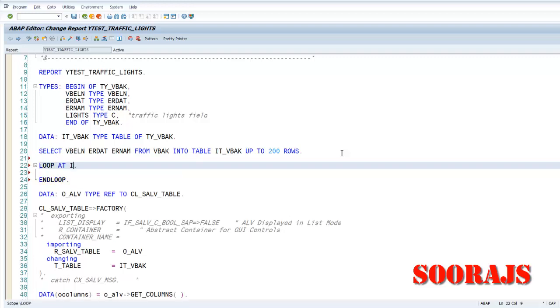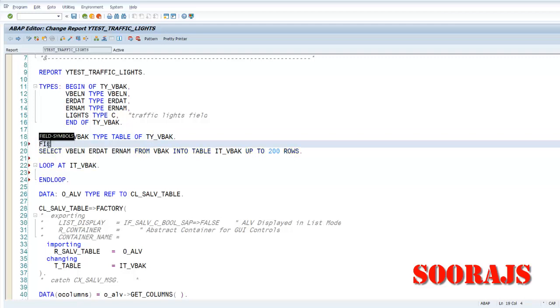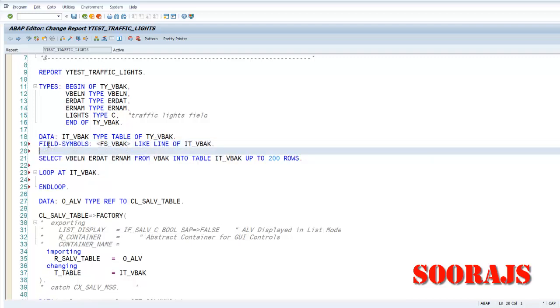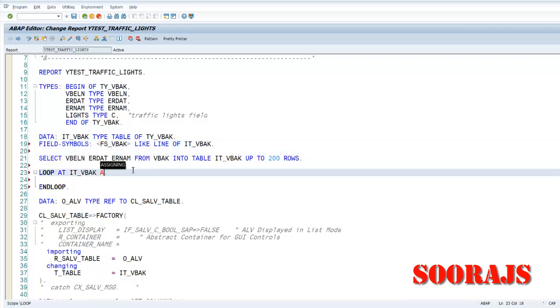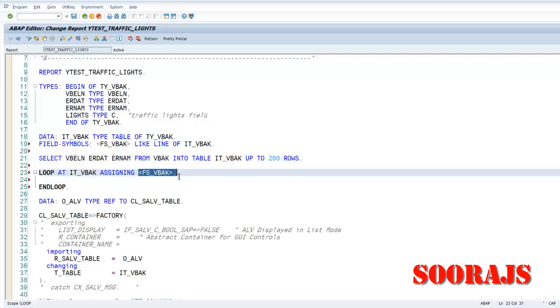So we'll say IT_VBAK. I'll also define a field symbol here. FS_VBAK like line of IT_VBAK. And then I will assign that to the field symbol.